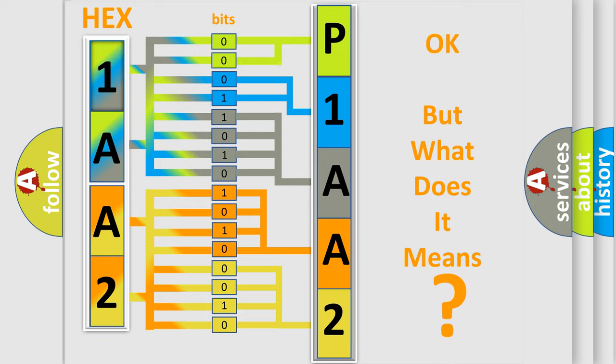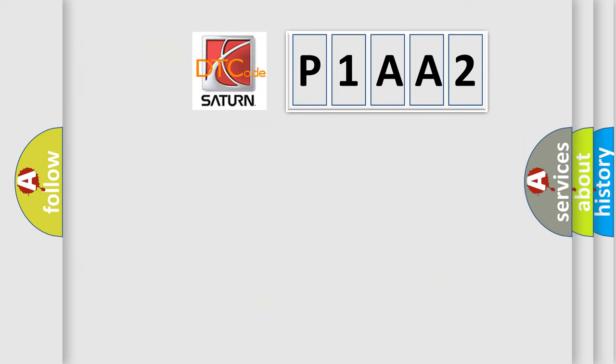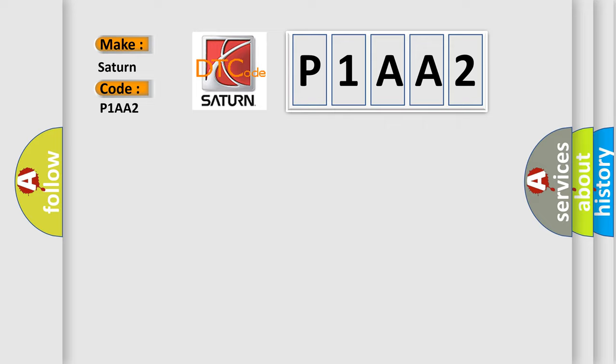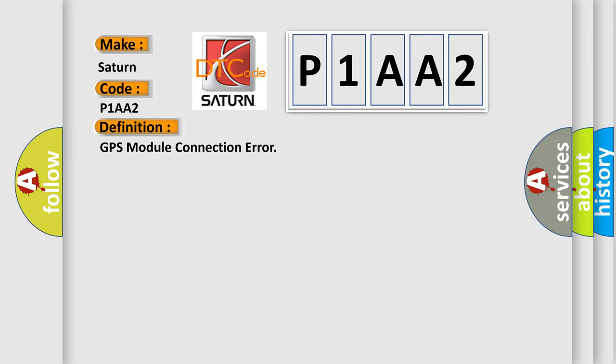The number itself does not make sense to us if we cannot assign information about what it actually expresses. So, what does the diagnostic trouble code P1AA2 interpret specifically for car manufacturers? The basic definition is GPS module connection error.